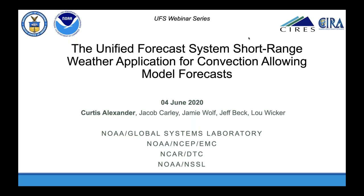This is a large effort with a lot of people involved. I want to acknowledge co-authors Jacob Carley, Jamie Wolf, Jeff Beck, and Lou Wicker, among others. I want to cover the development of this UFS application, including initial capabilities and testing and evaluation, with an eye toward research-to-operations transitions and science challenges at the convective-allowing scales.